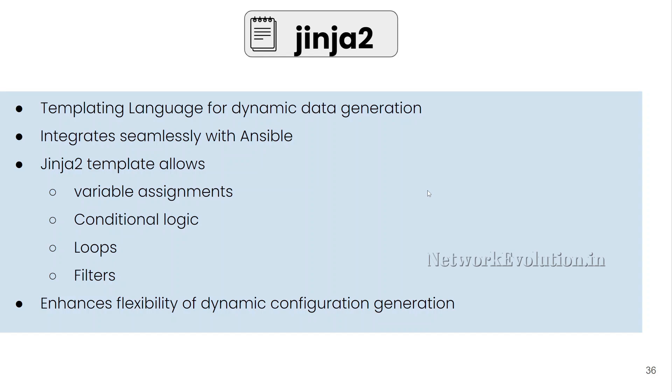This integrates seamlessly with Ansible. Jinja2 template allows variable assignments, conditional logic, loops and filters. We will see all these options with some examples. This enhances flexibility of dynamic configuration generation. We will see this with an example of generating Cisco IOS configuration.